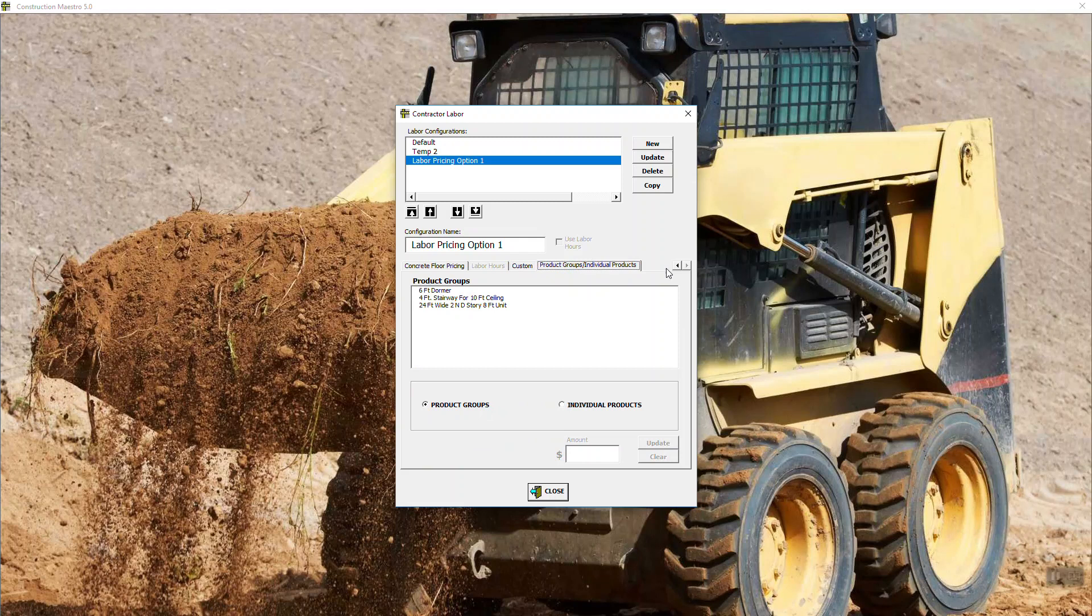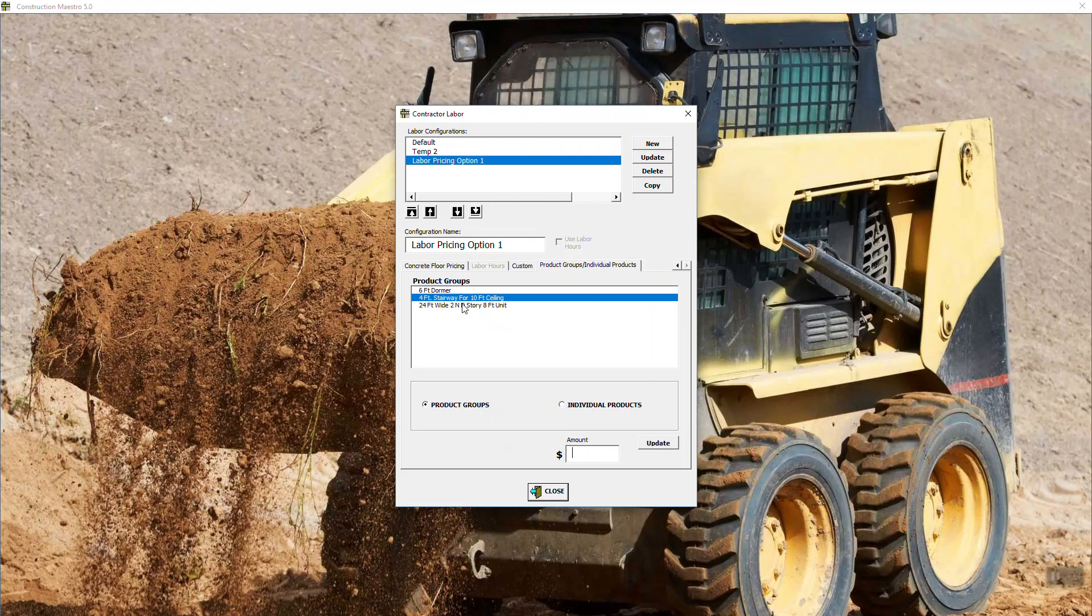Then the next tab over here is product groups and individual products. Now in Maestro, you can go in and create what's called a group or an assembly of items that you can create and select just the name of the group, and it will put all of the products and quantities that were in that group onto your material list. So for instance, right now in product setup, I went into product groups and I created a four-foot stairway for a 10-foot ceiling building. Maestro doesn't automate stairways, but I wanted that stairway on my material list because this particular building did need a stairway.